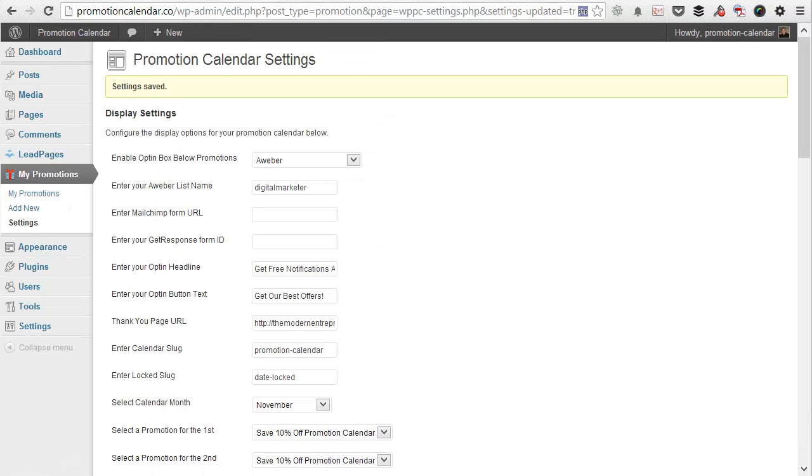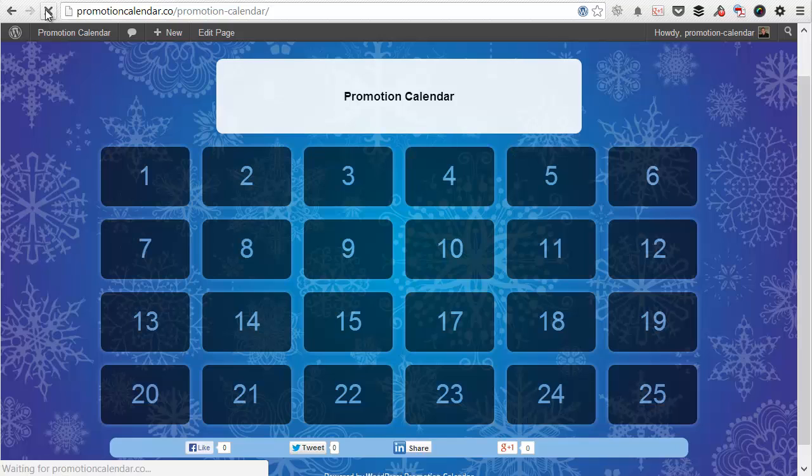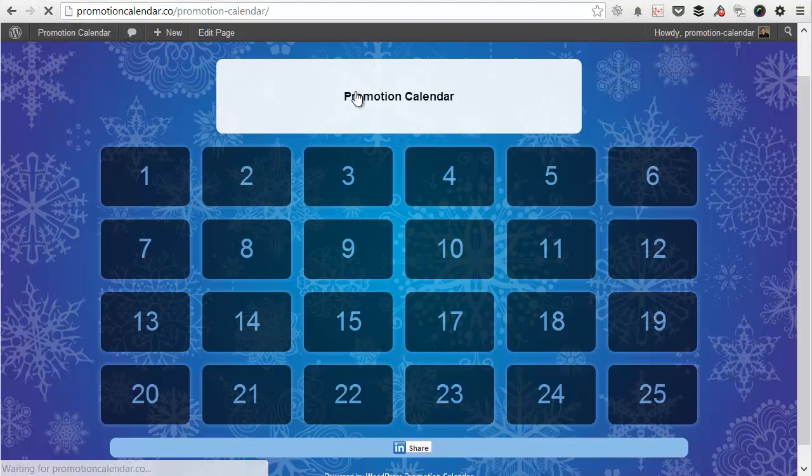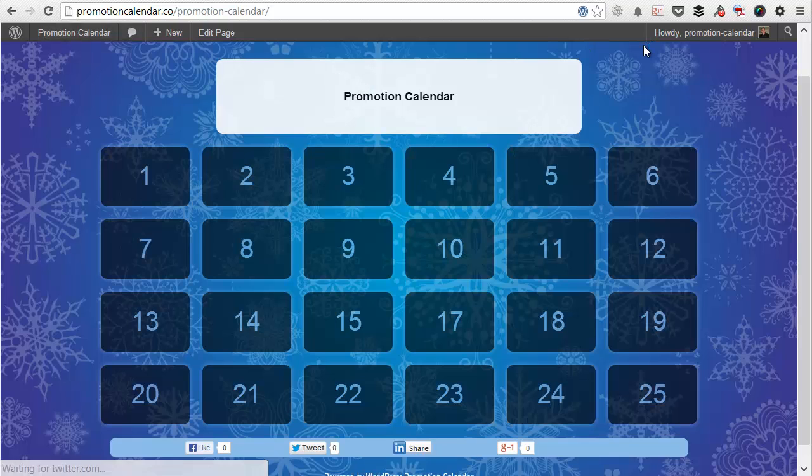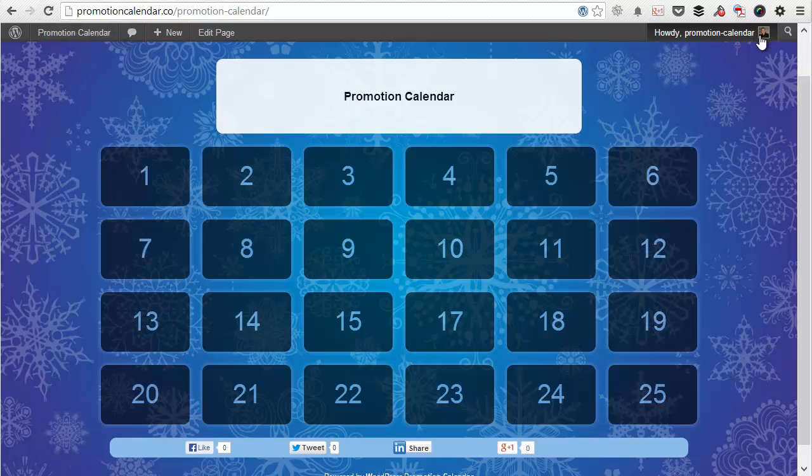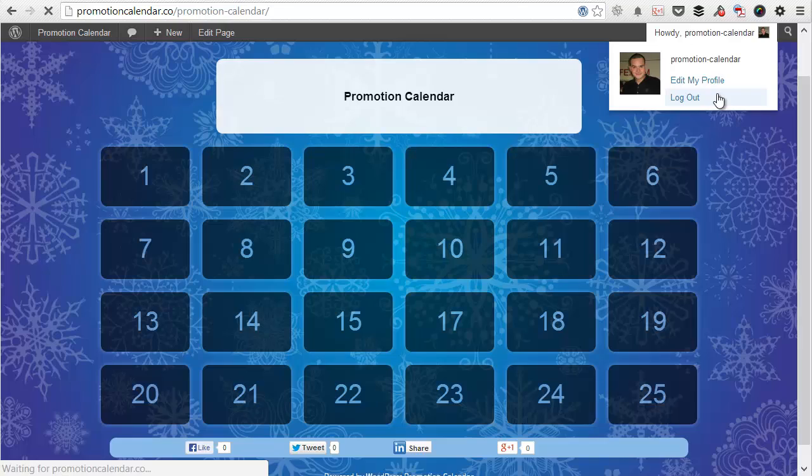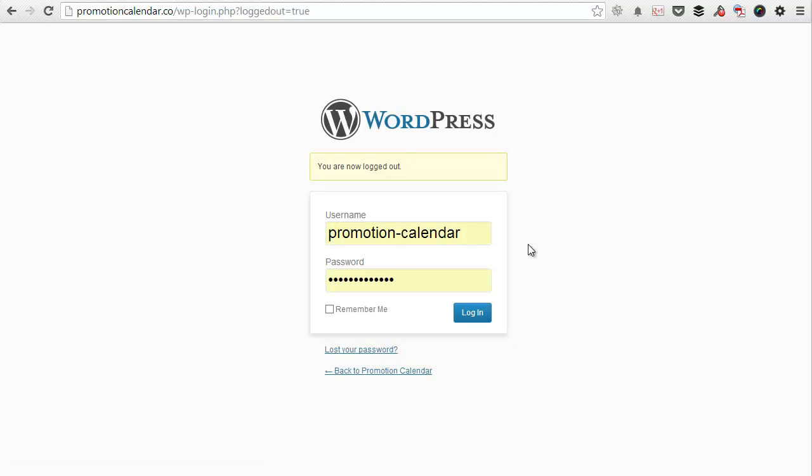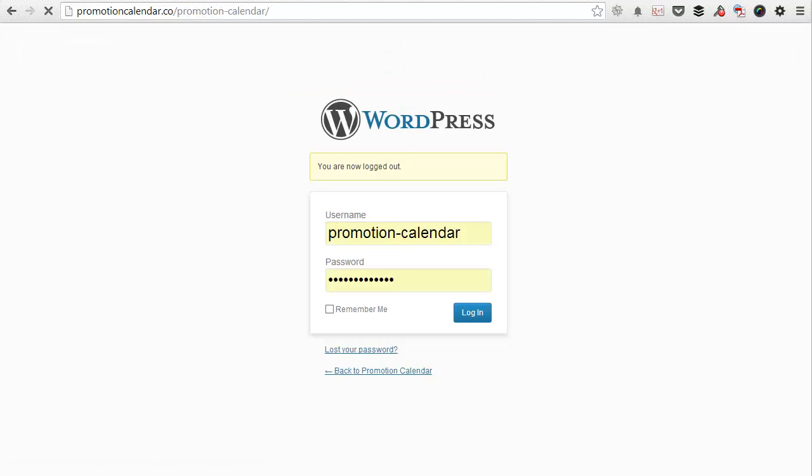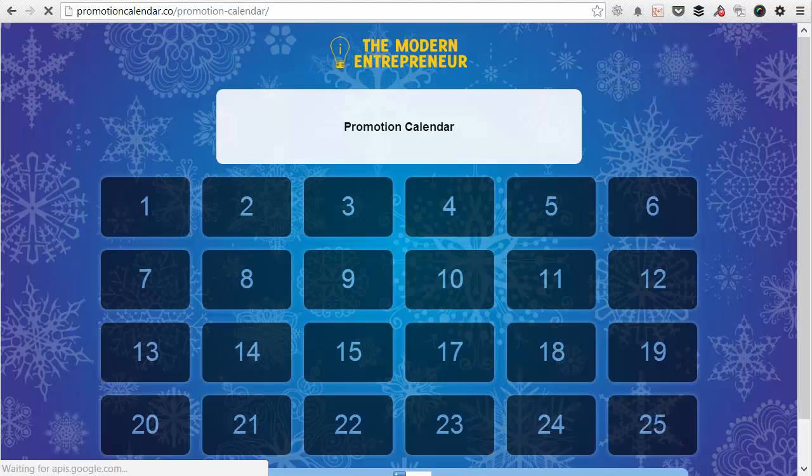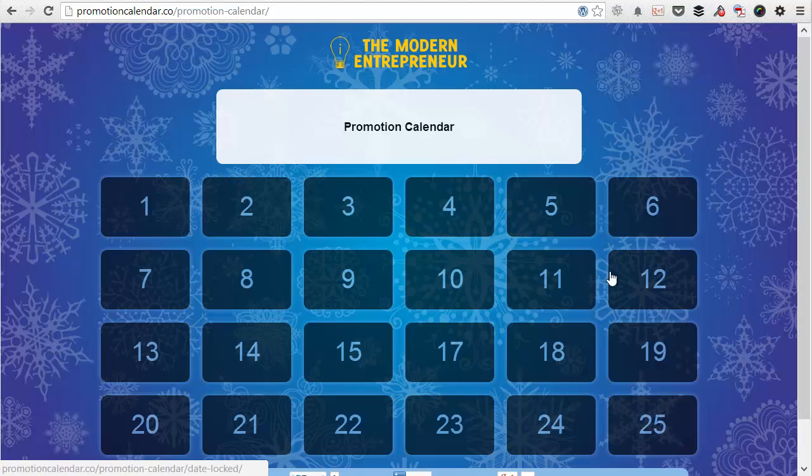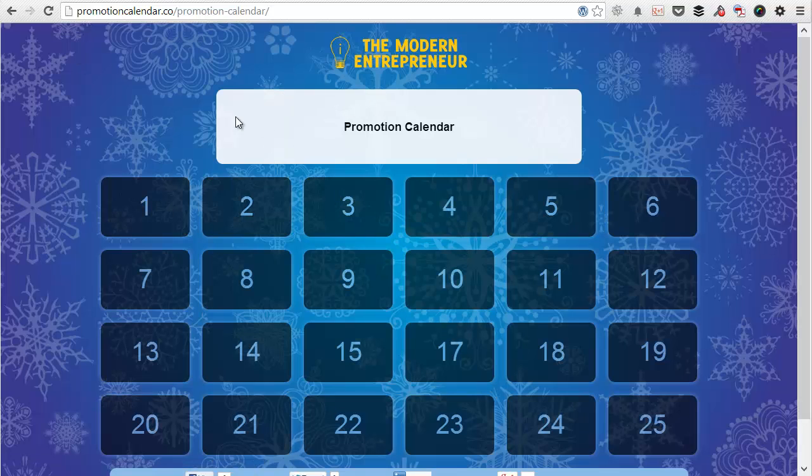And then if we head over to the promotion calendar page, you can see I just log out of my own account so you can see how the average user would see it. And there we go. So you have a beautiful promotion calendar. You have your logo at the top. You have your background image, which you've selected.